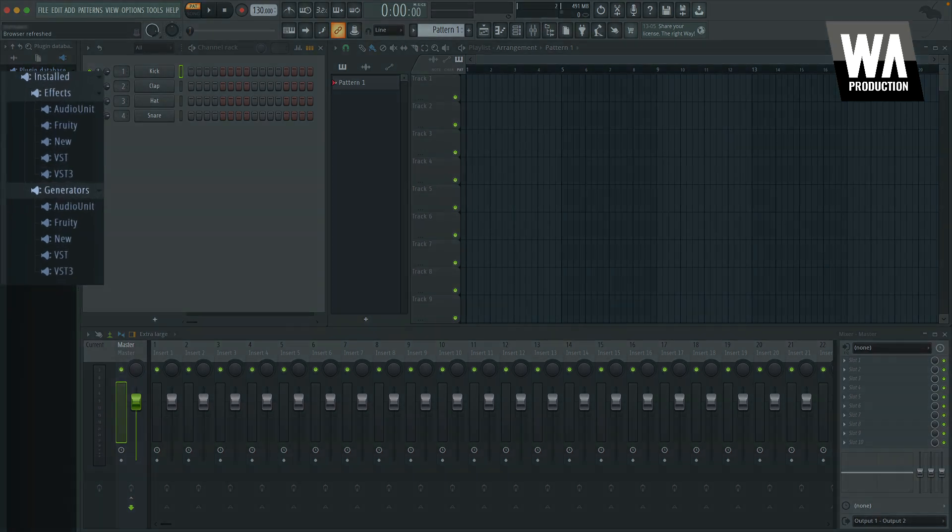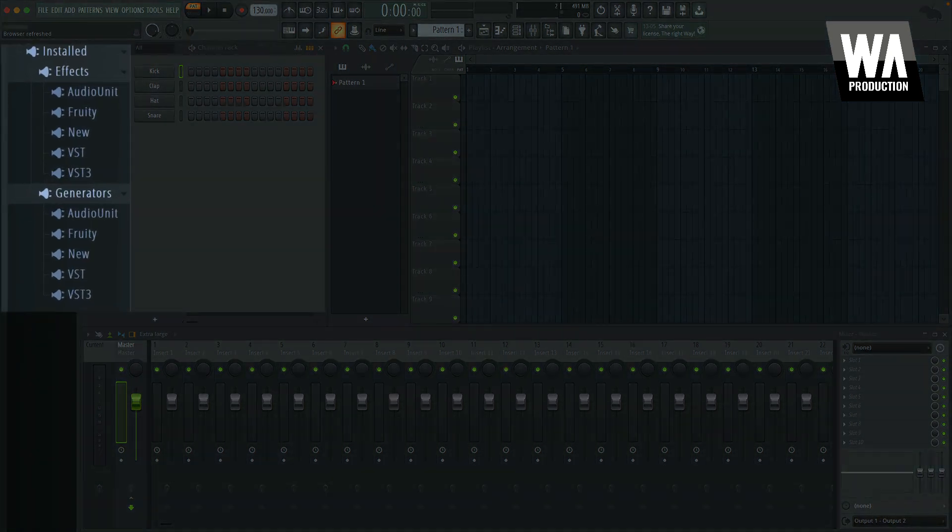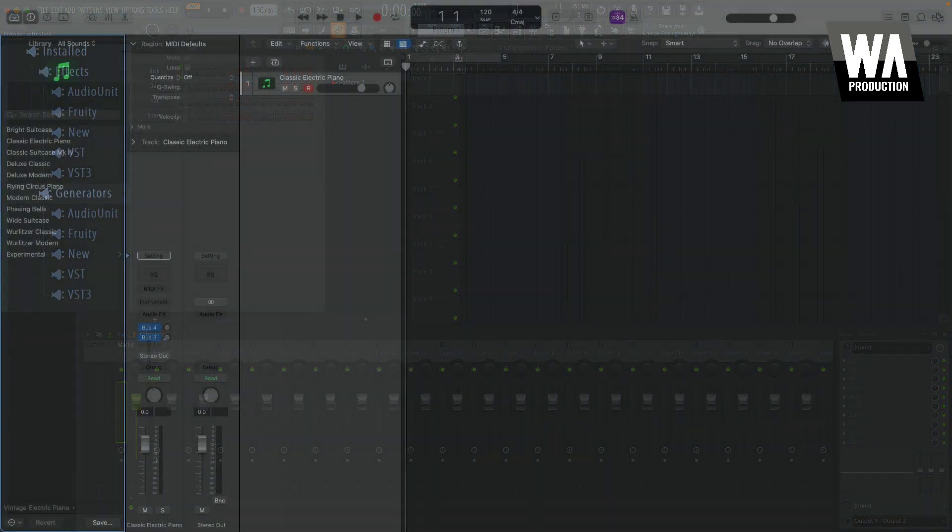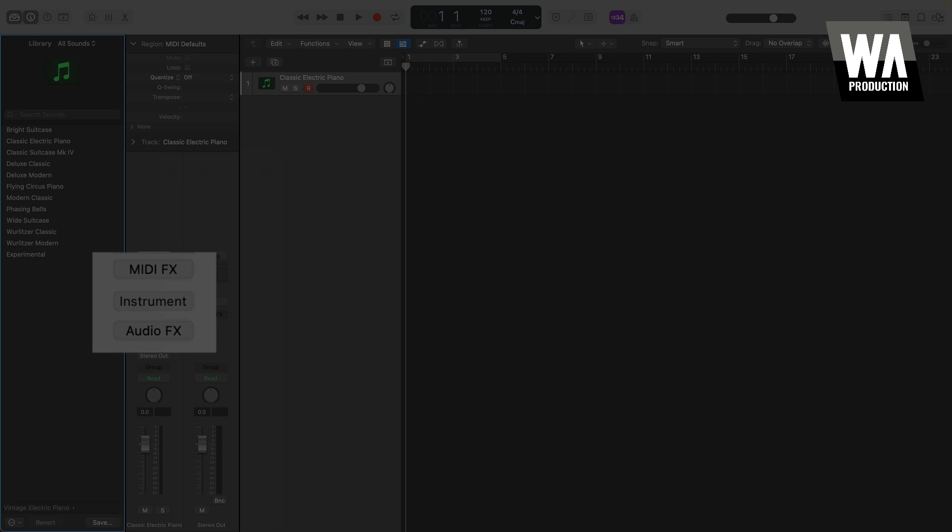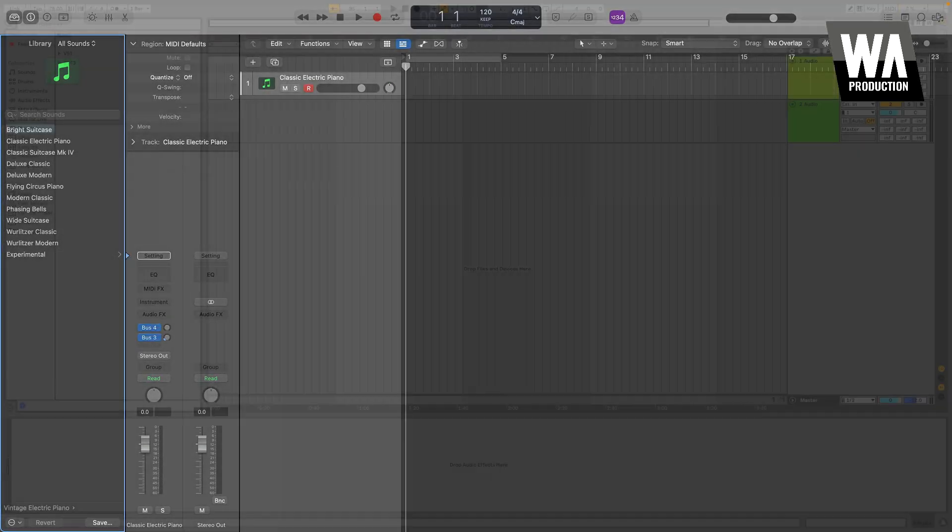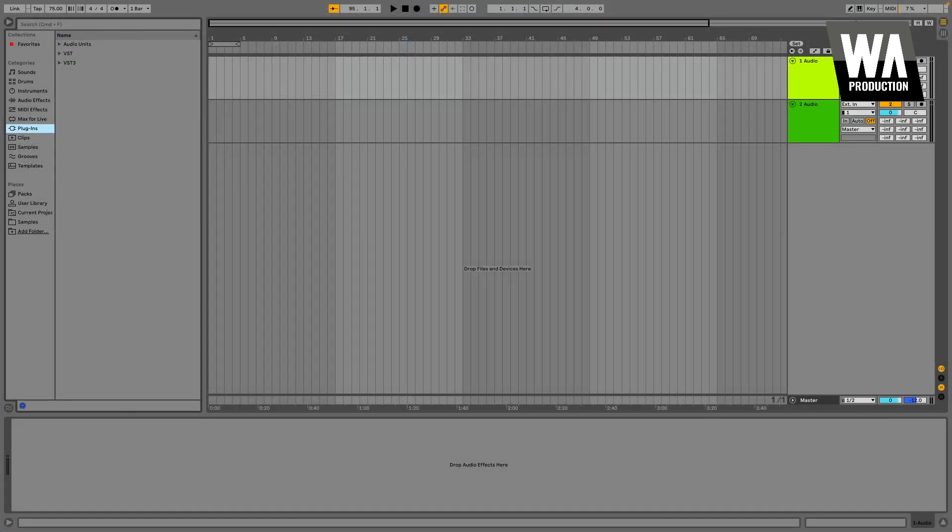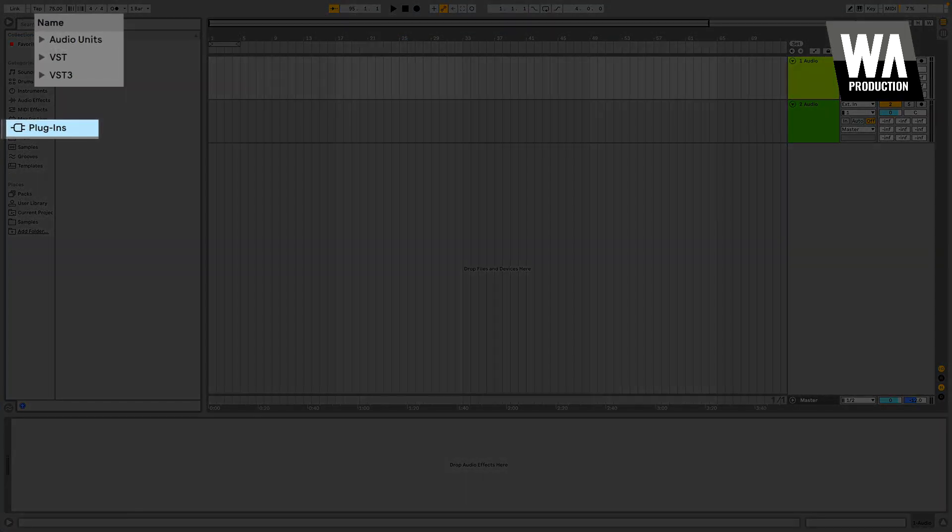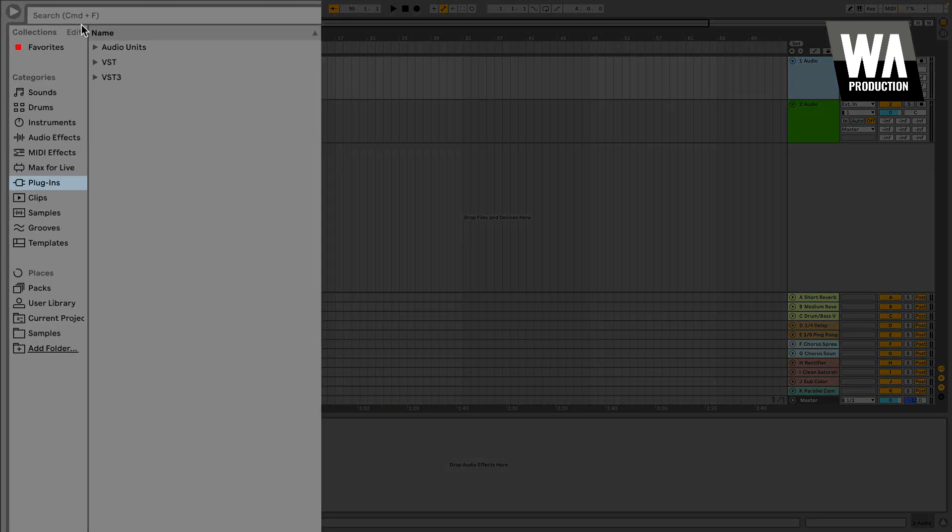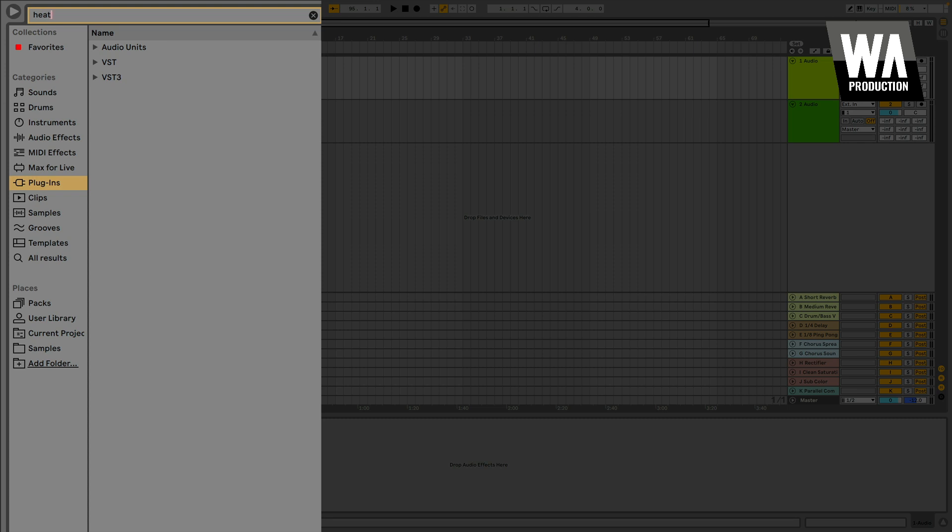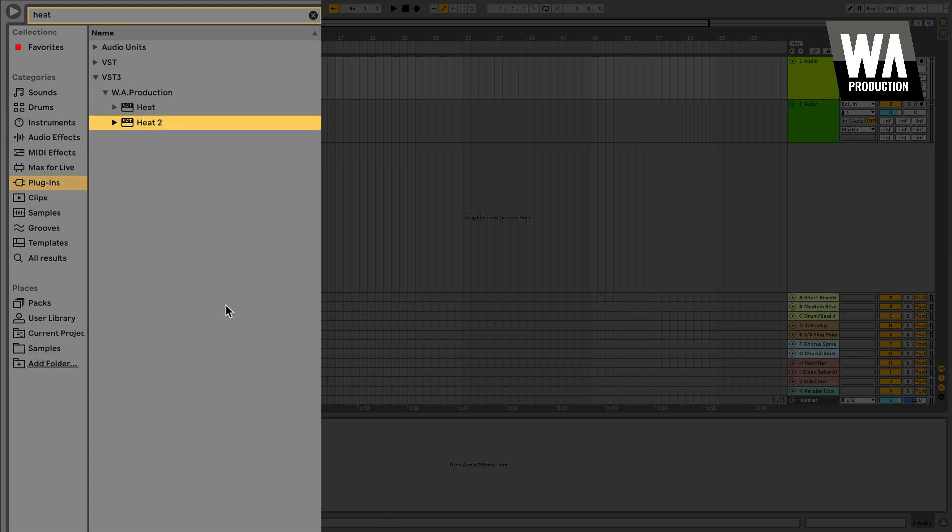Some DAWs, like FL Studio and Logic, will separate plug-ins by their type. So instruments, also called generators, will be kept separate from audio effects, which are also separate from MIDI effects, and so on. Other DAWs, like Ableton Live, put all your plug-ins together in one place. Now, you'll need to visit the location where your plug-ins are listed in your DAW, and either use the search or scroll to find your new plug-in. If this is your first plug-in, it should be quite easy.